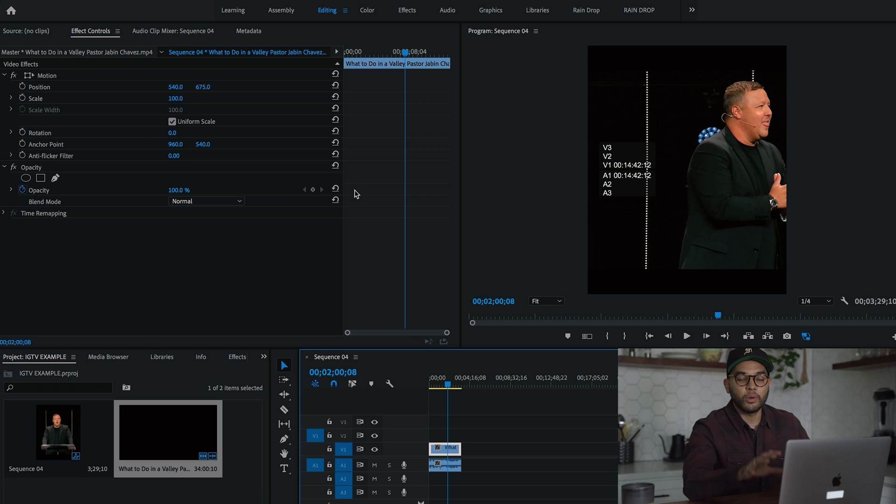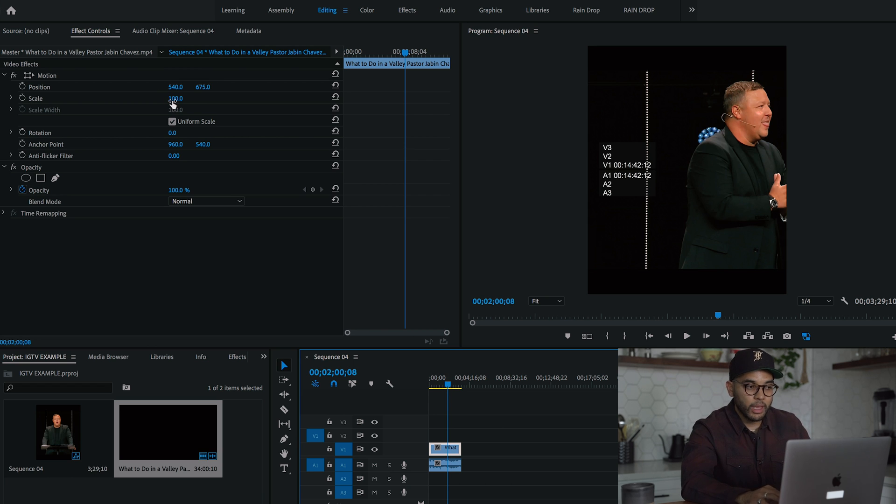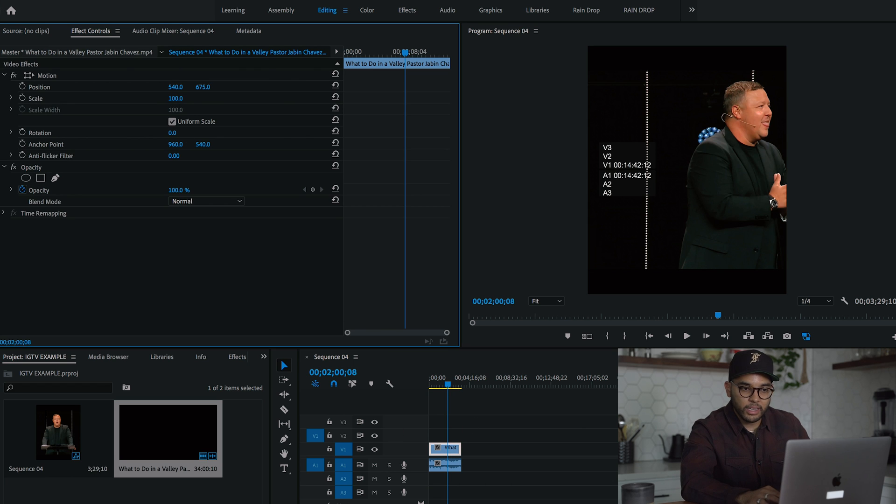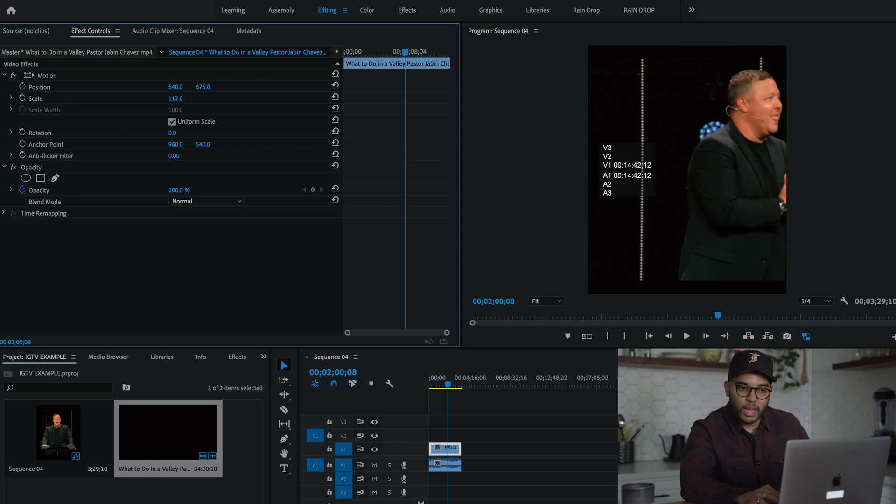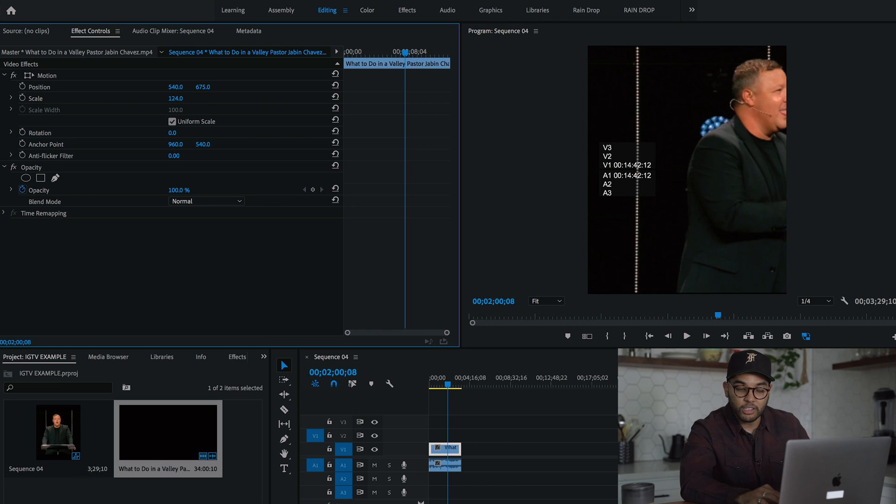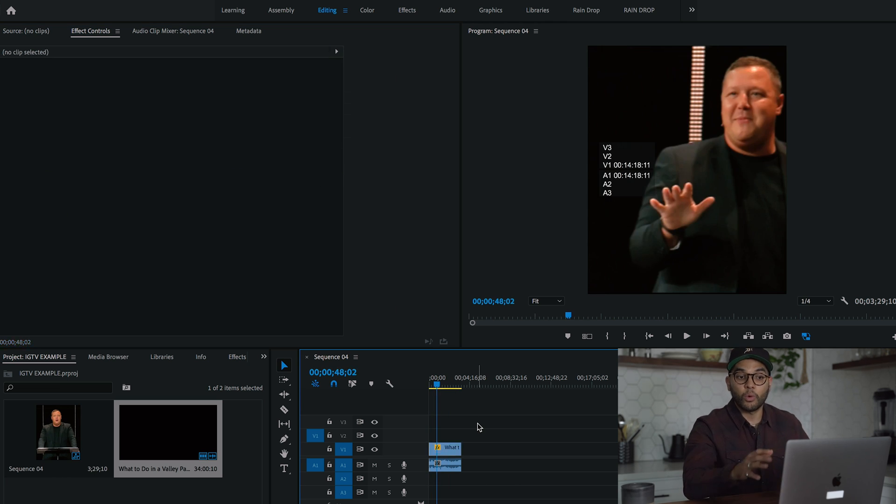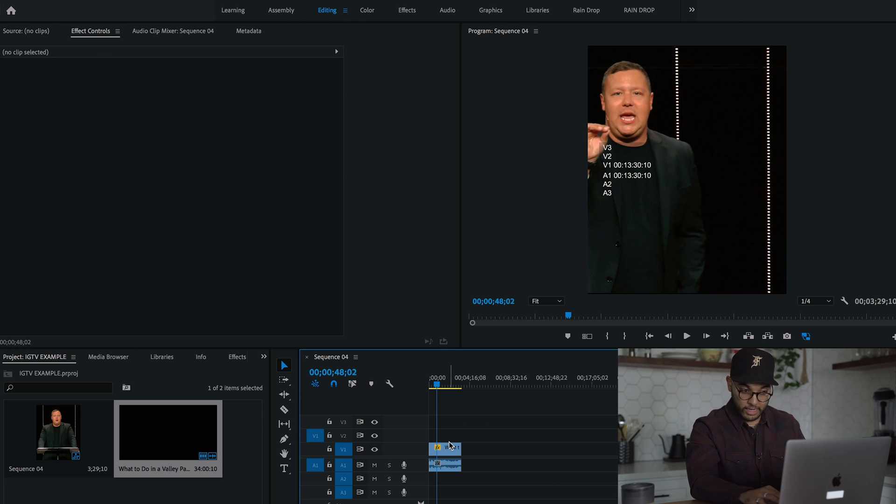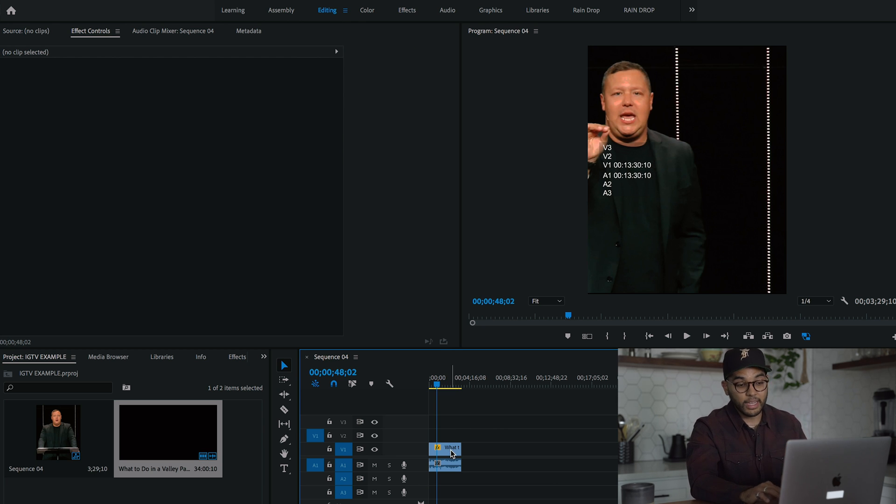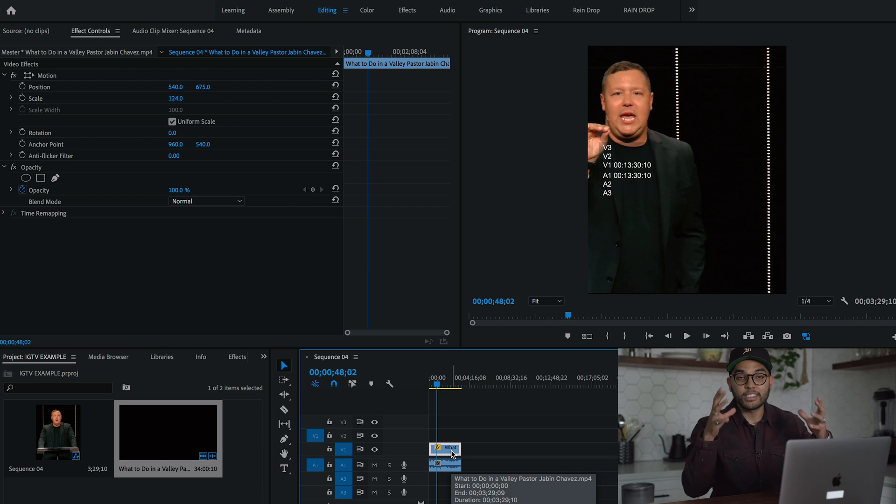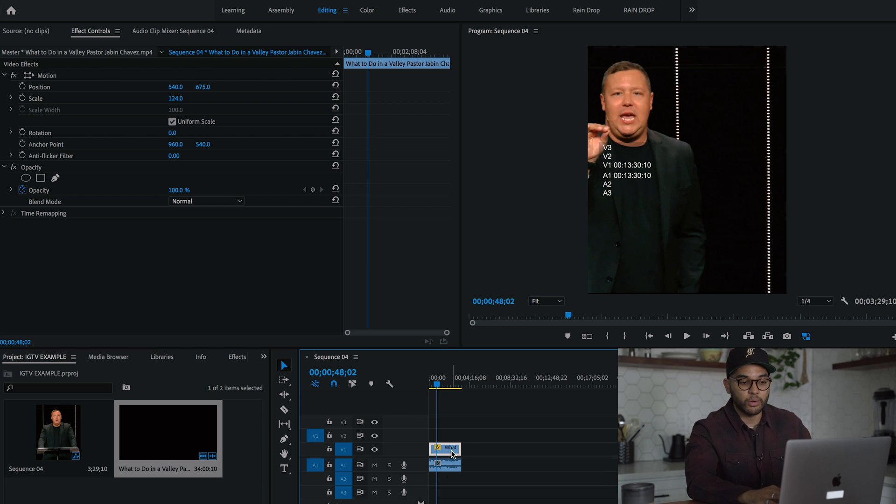So here we have the clip that I want to post on Instagram TV. So the first thing we want to do, and the reason why we start here is because we want to fill the frame. So I'm going to fill the frame and simply click the clip and scale it until he fills the actual IGTV frame or the IG post frame. So now he fills that frame.